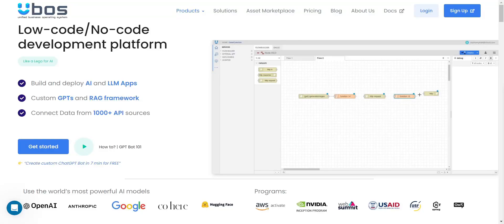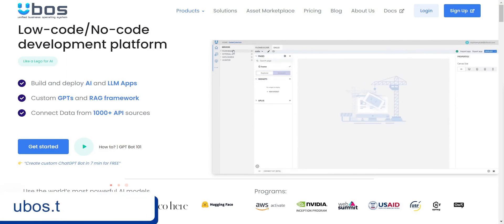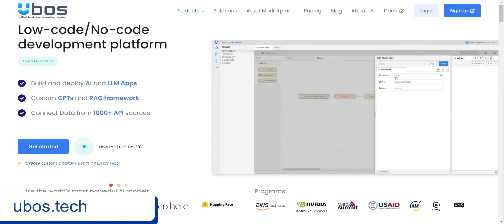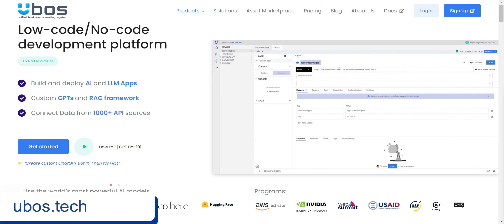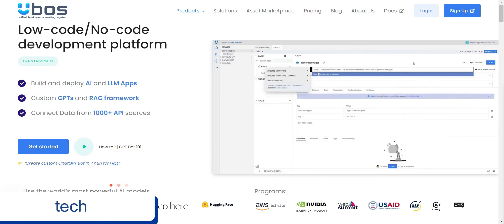Hello everyone! Today we are taking a deep dive into the process of getting started with the uBoss platform.